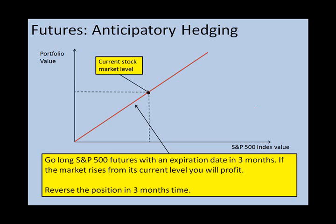We've taken a long position in the S&P 500 futures, which means that in three months' time we have agreed to buy into the S&P 500 at a fixed price. If the S&P 500 is undervalued and starts to go up in value within this three-month period, we're going to make a profit, and that will lock in the gain for our future client. In three months' time, we'll want to reverse the long position so that we don't have any exposure in the futures market.